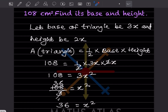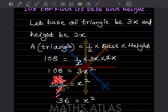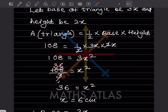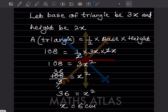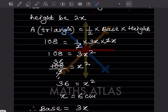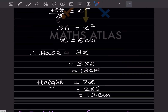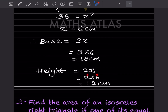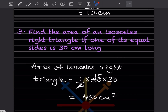From 108 = 3x², we move 3 to the denominator to get x² = 36, so x = 6. Therefore, base = 3x = 3 × 6 = 18 centimeter, and height = 2x = 2 × 6 = 12 centimeter.